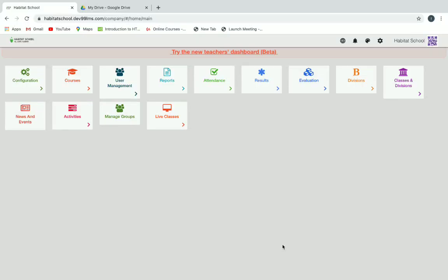In this video we'll see how to create an exam by adding the question paper as a PDF, then assigning it to a dummy student and testing it. First, after you have logged in, you can click on courses to create an exam.